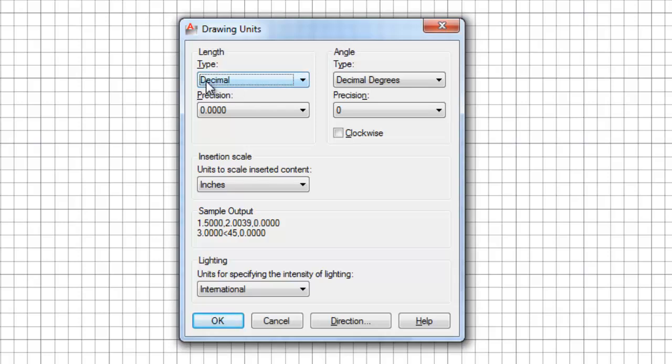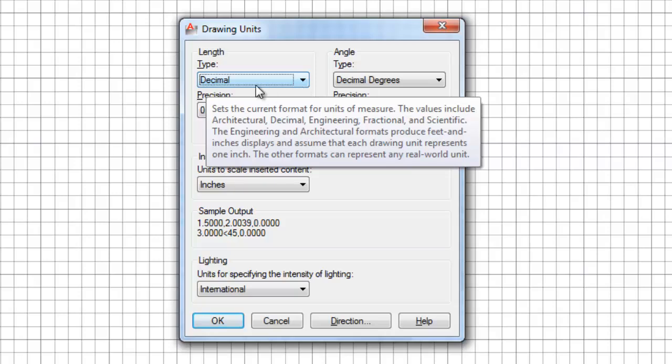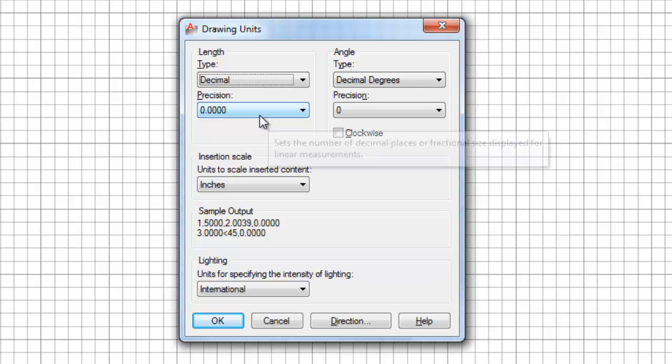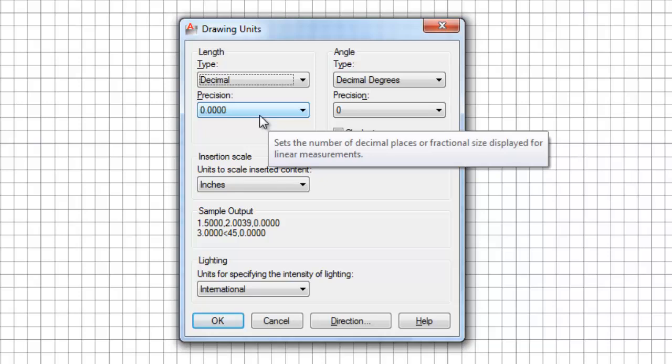The default template file that I opened already has it set to decimal, and it has it set to a precision of four places. So what that means is that if I take a measurement in AutoCAD, or I ask AutoCAD for any kind of information, it will tell me the information out to four places.